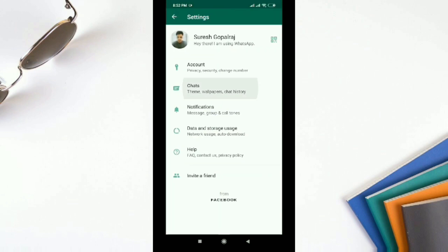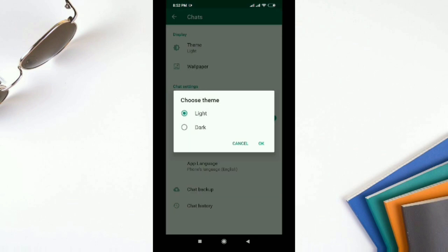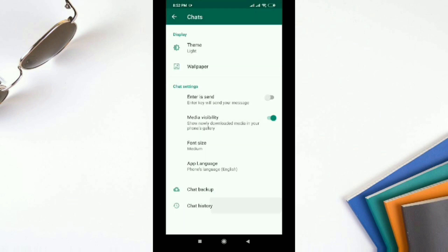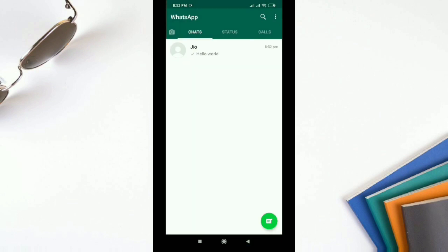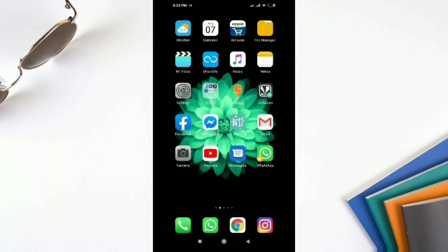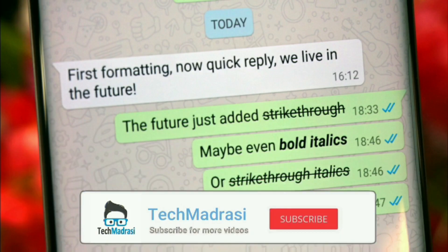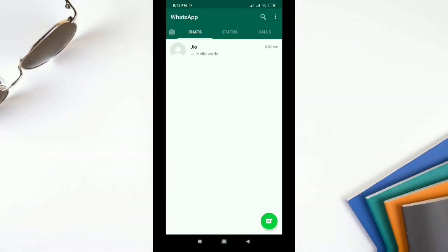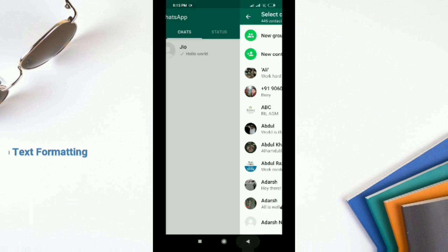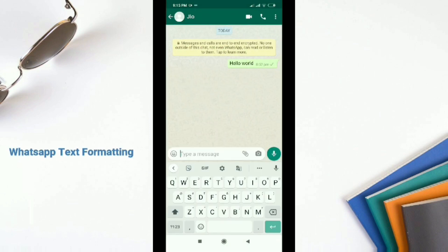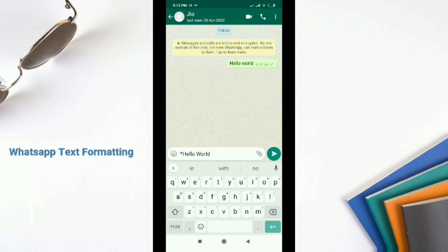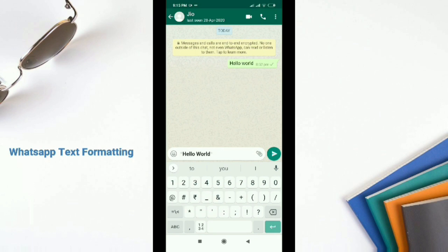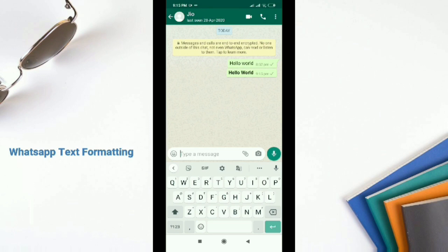Next is WhatsApp text formatting. There are some basic text formats built into WhatsApp — bold, italics, strikethrough, and monospace. To send a message in bold format, add asterisks at the front and end of the text, like *hello world*. It will show as bold and you can send the message.